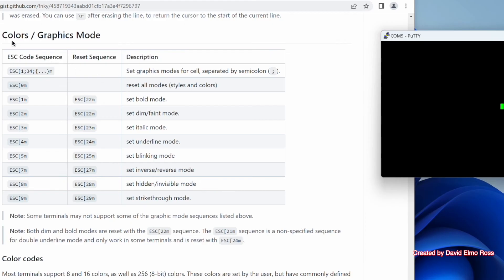Before we look at colors and graphics mode, let's put our cursor back to the top left corner. Right now it's at row 12, column 40. We want to go to row 1, column 1. So to do that, hit Escape, left square bracket, row 1, semicolon 1 for the column, capital H — and we're at the top left.